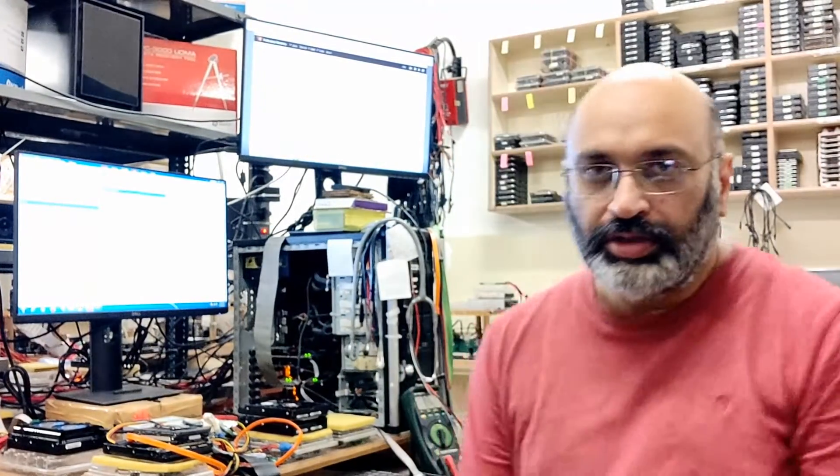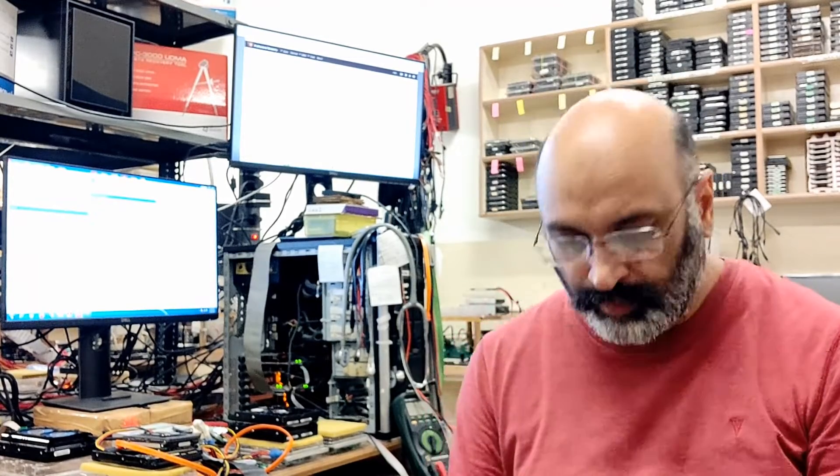Good evening friends, this is your host Tamalbir and you are watching Chandigarh Data Recovery YouTube channel. Today's discussion and video is about Sony camera formatted SD cards data recovery.